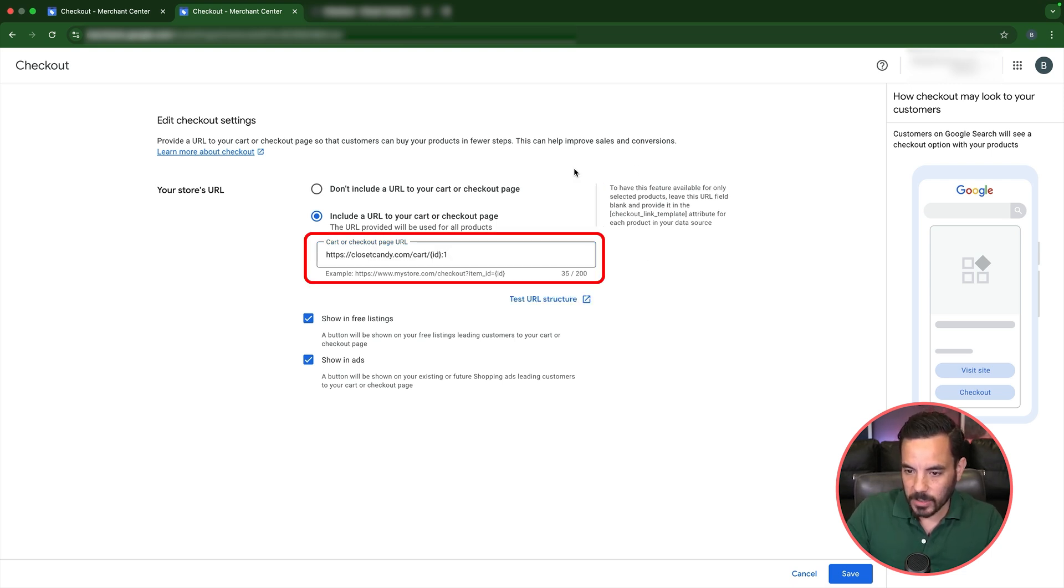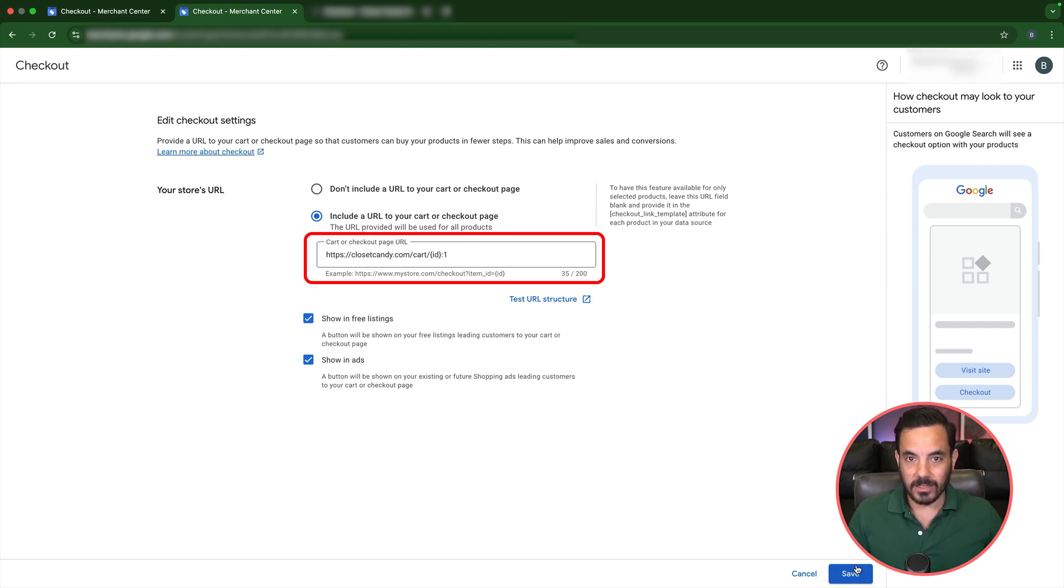But for me, this is working. So we're going to click save and then jobs are good. And as we do, as we say in the UK, that one is done. Now, let's talk quickly about where this checkout feature actually works and where it doesn't.